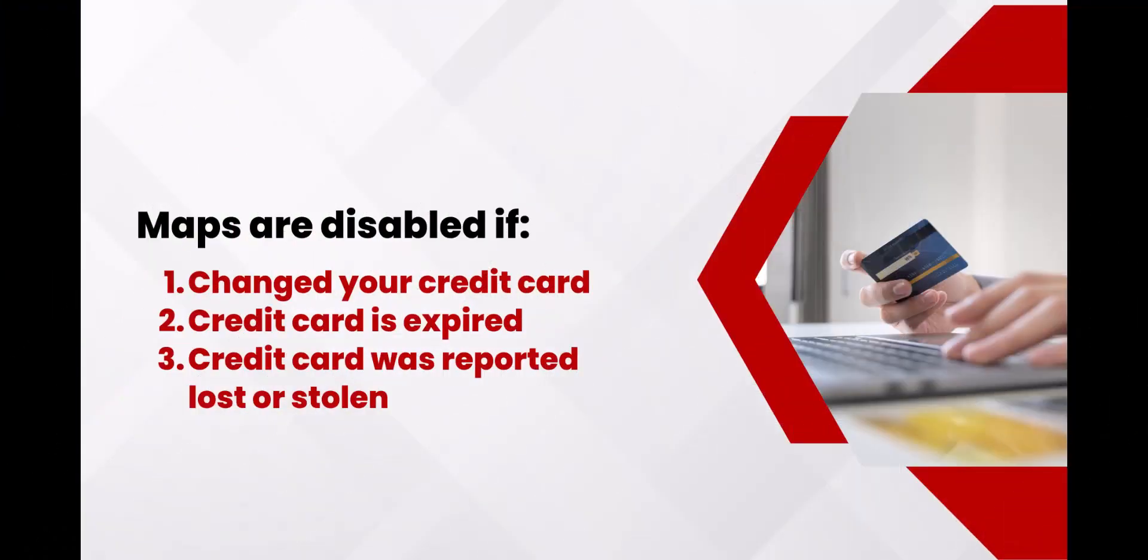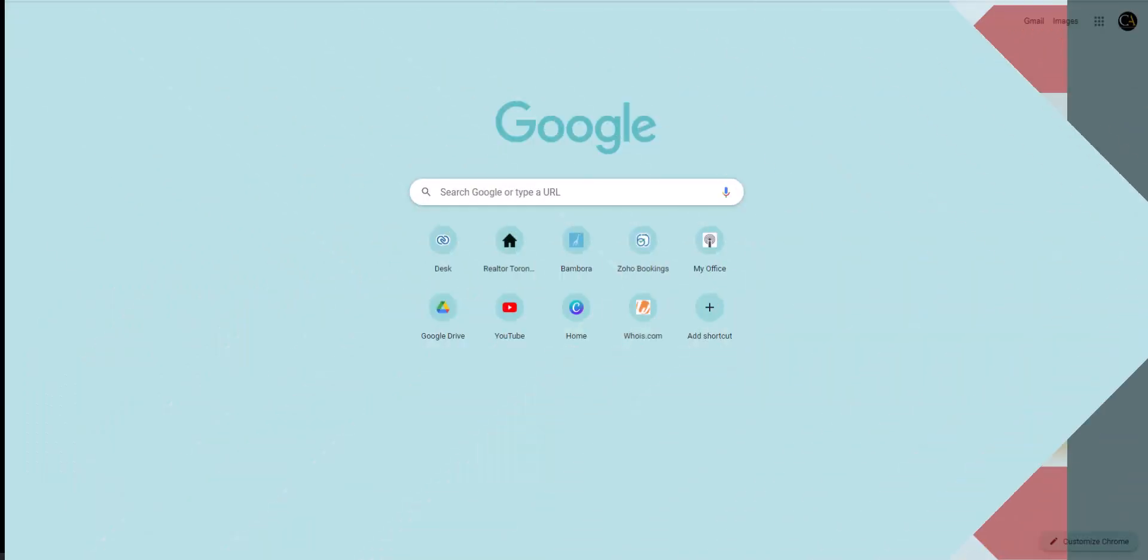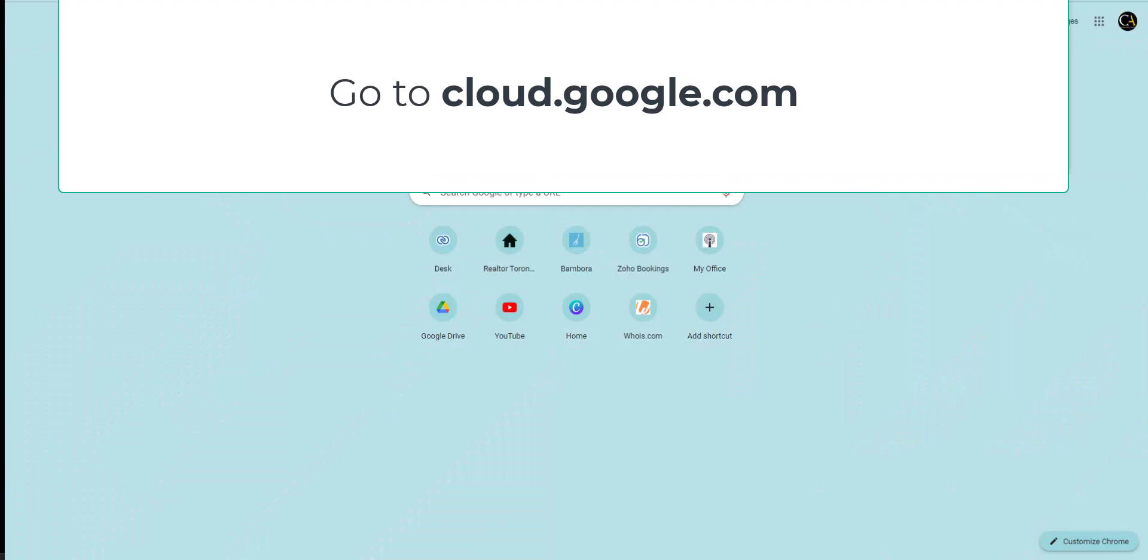There are times that the map is disabled if you changed credit cards, or the card on file has expired, or was reported lost or stolen. To update your credit card information in your Google account, just follow these instructions.